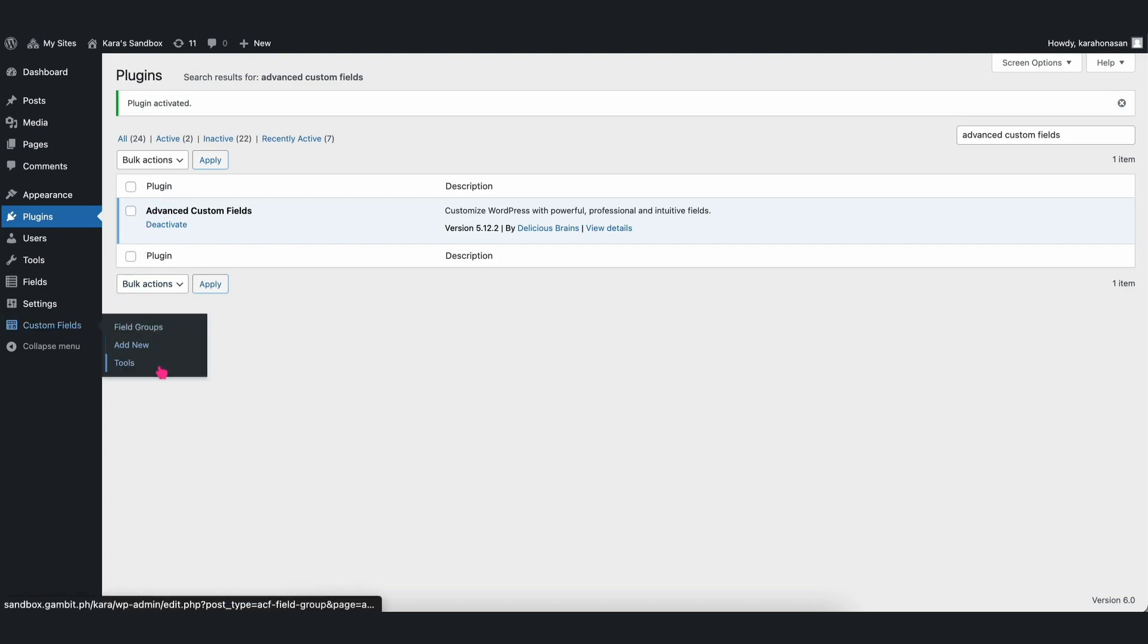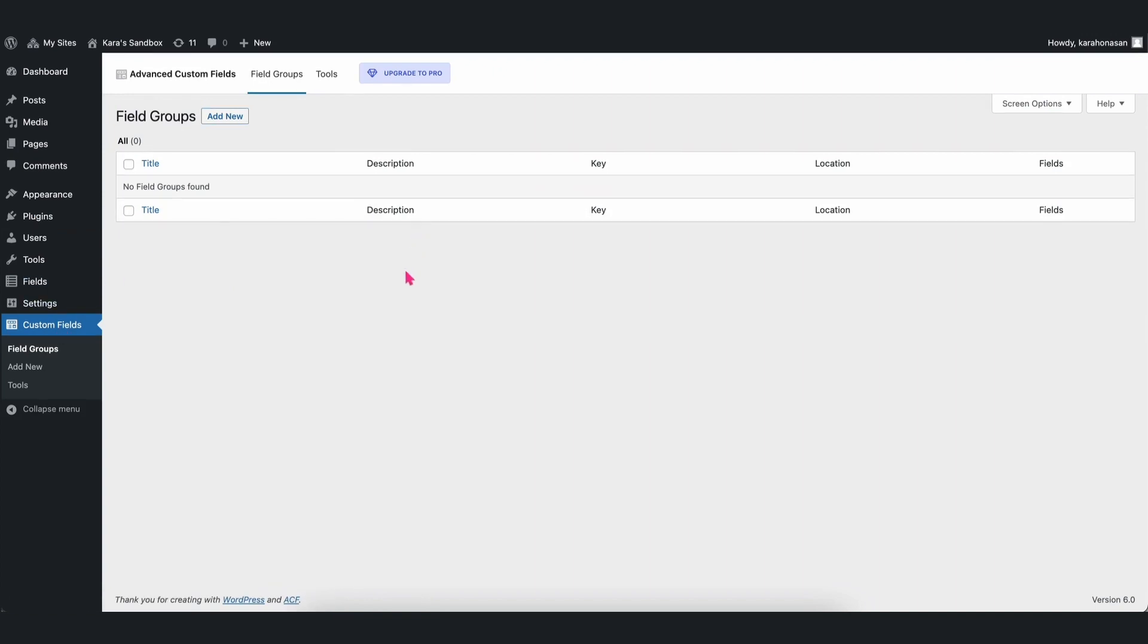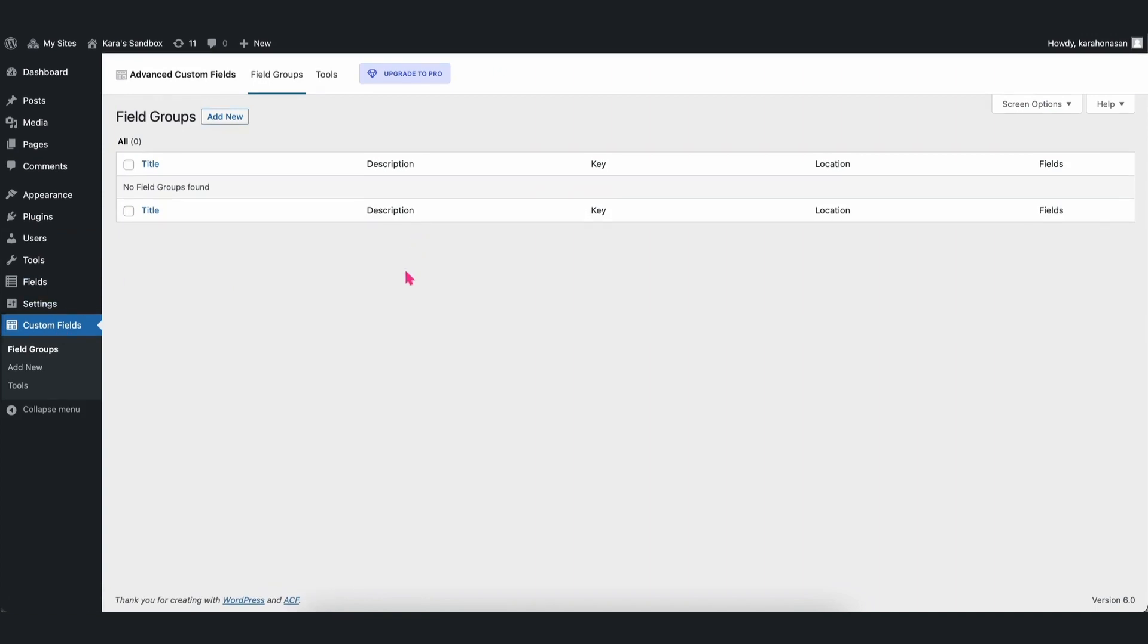This is where you can create a new field group or find your existing ones. Once you click on the Custom Fields tab, a new page will open. If you don't have an existing field group, click on Add New and then fill up the fields accordingly.